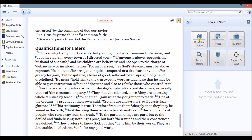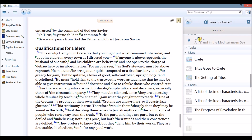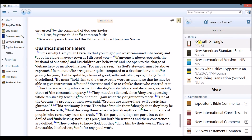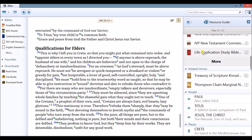Next, find the resource guide under Tools and Notes. You can see that the resource guide is here. If you scroll down a little further down the list, you'll see related verses.